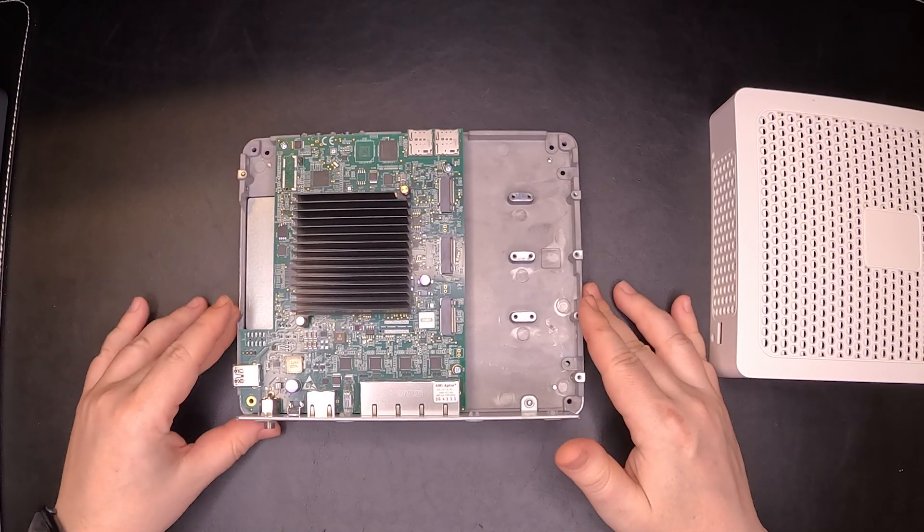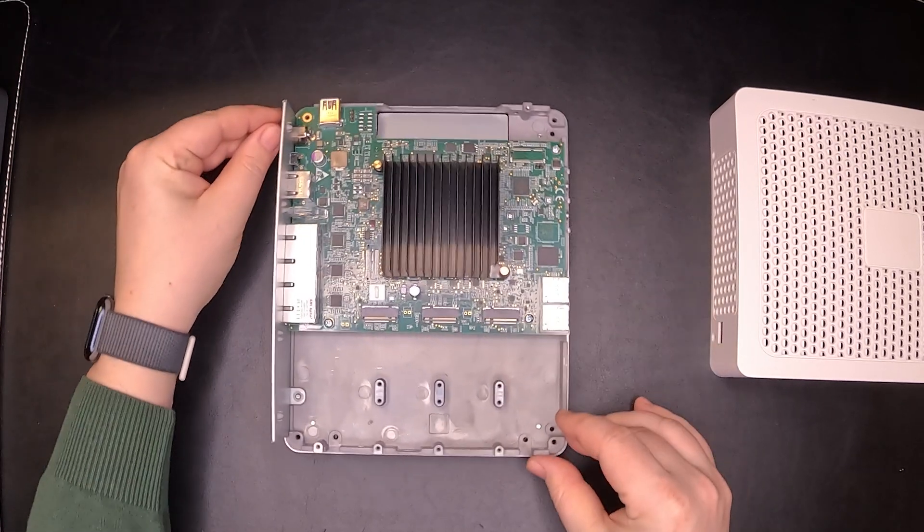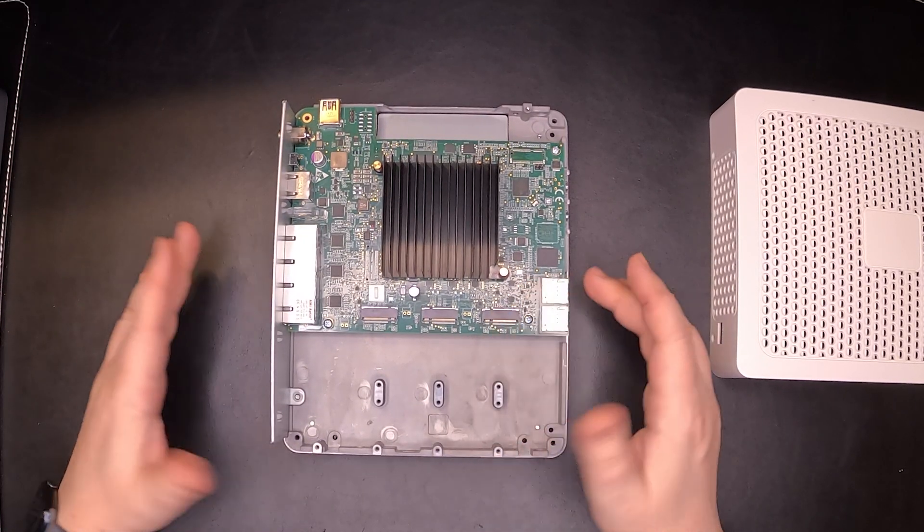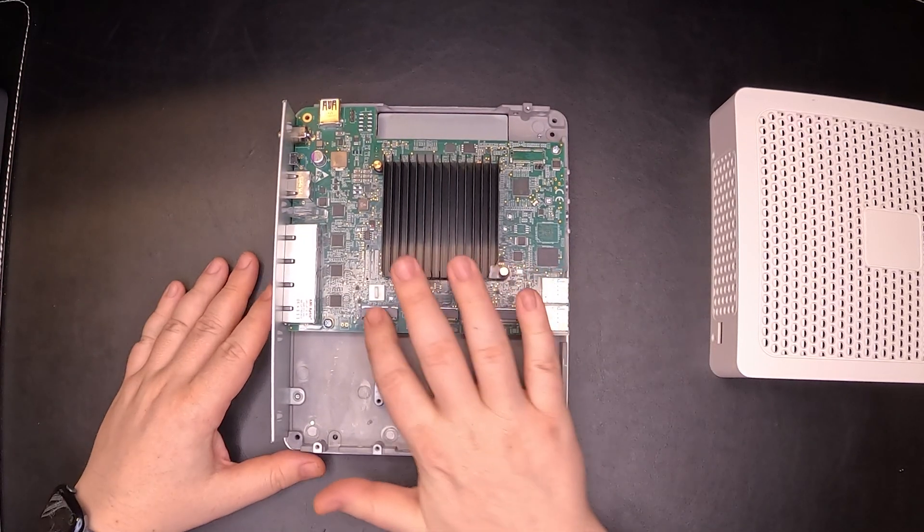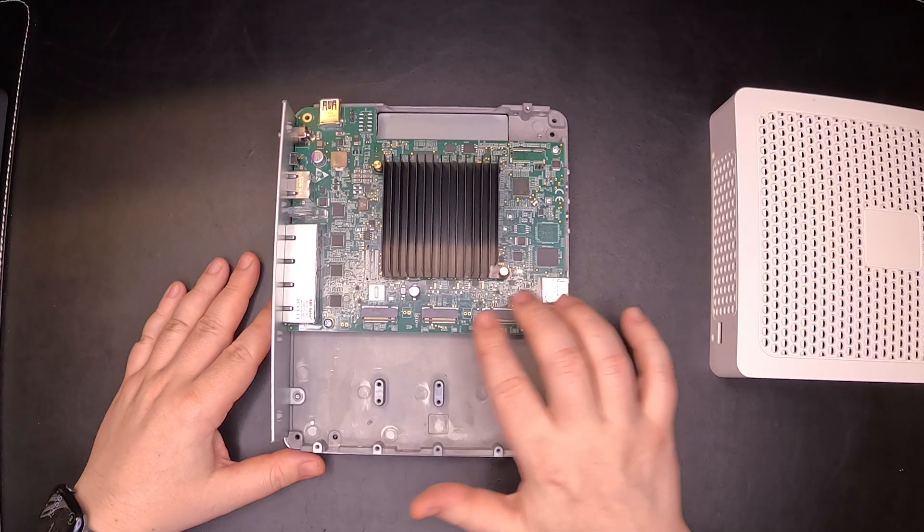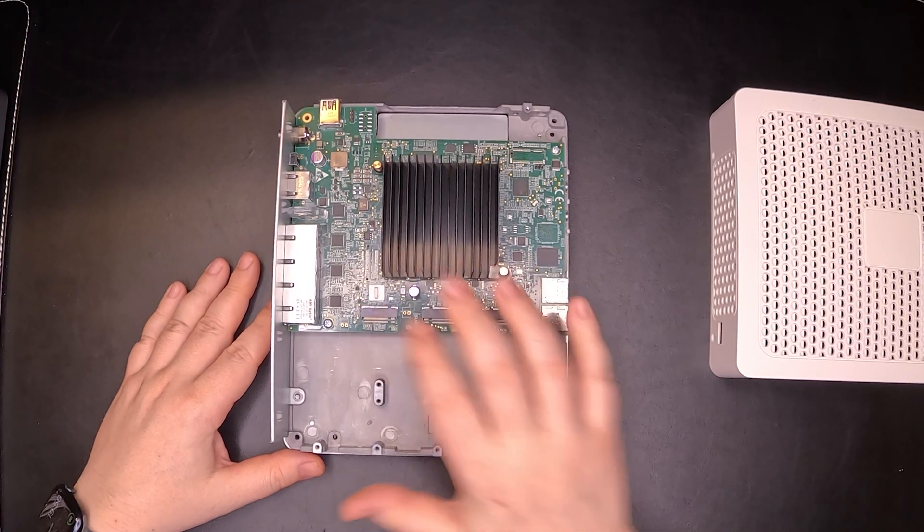Now regarding the ports. Here we have three M.2 connectors: B-key, B-key, and M-key connector.